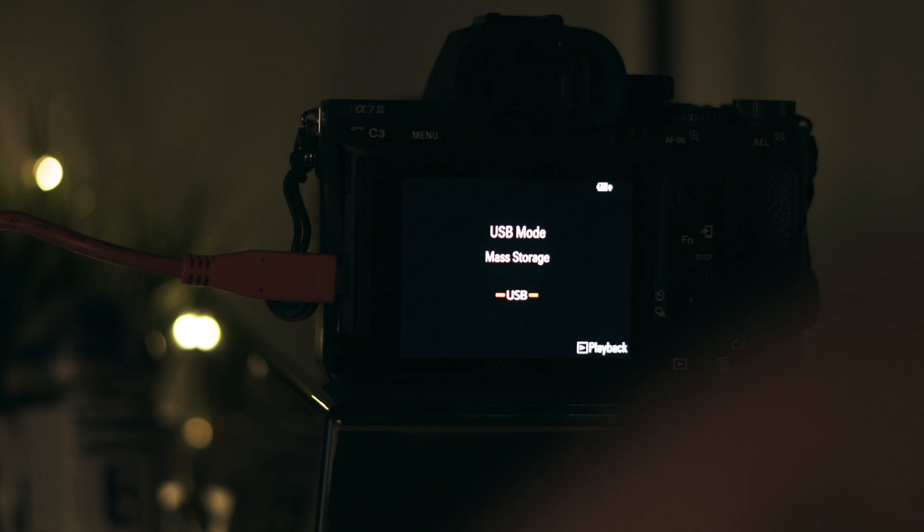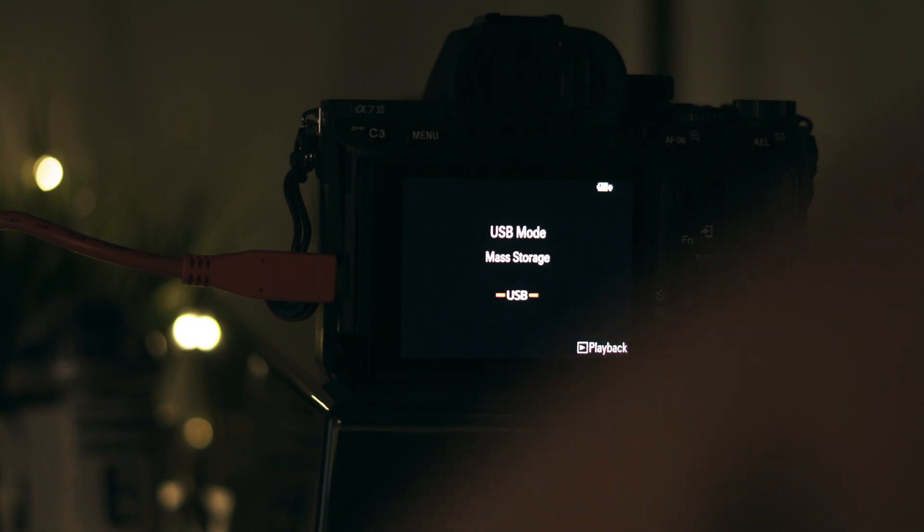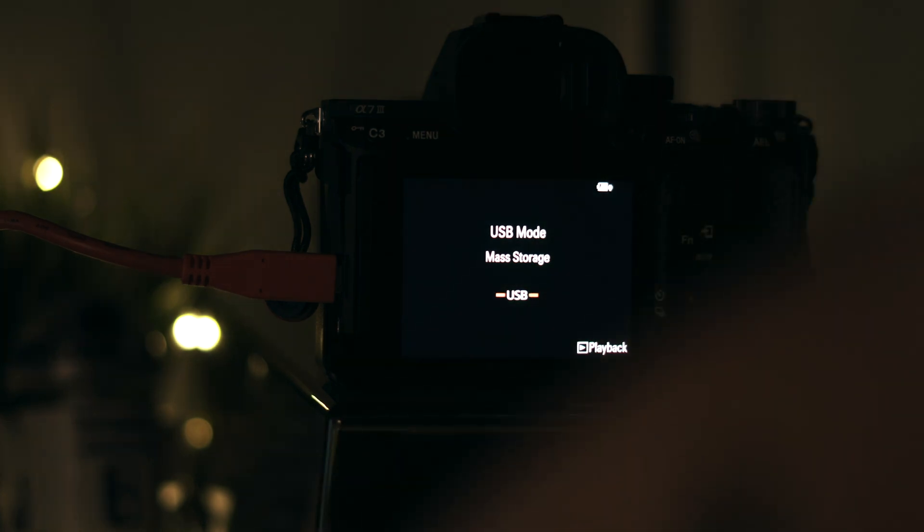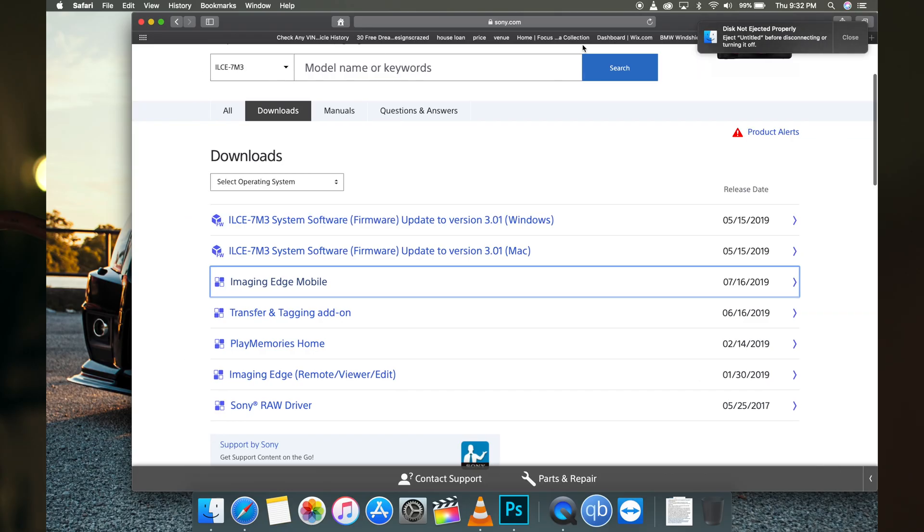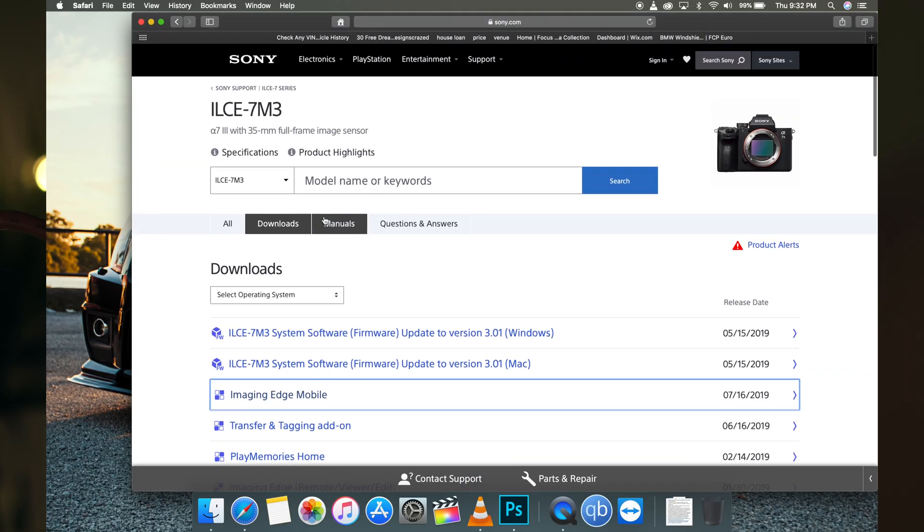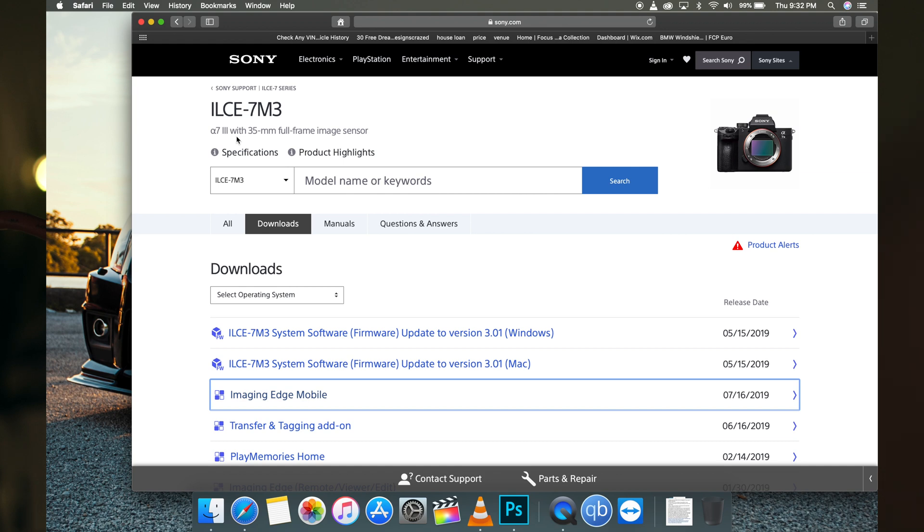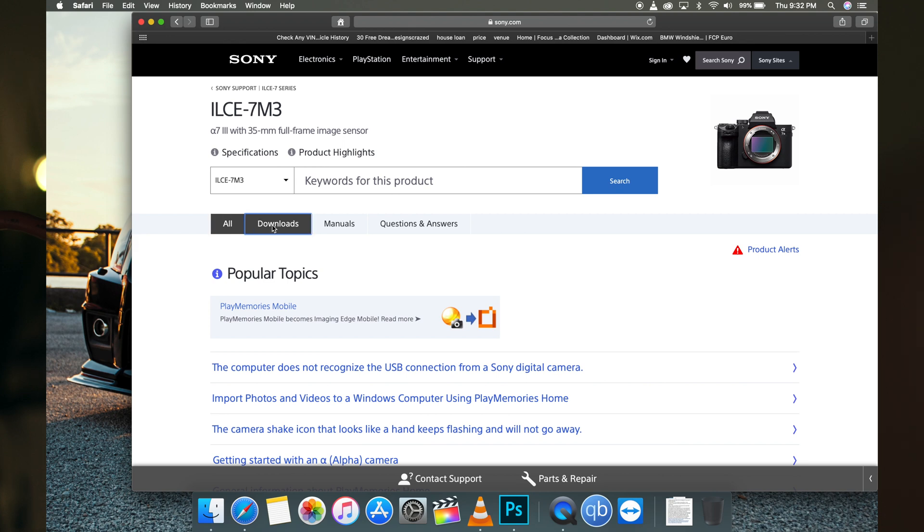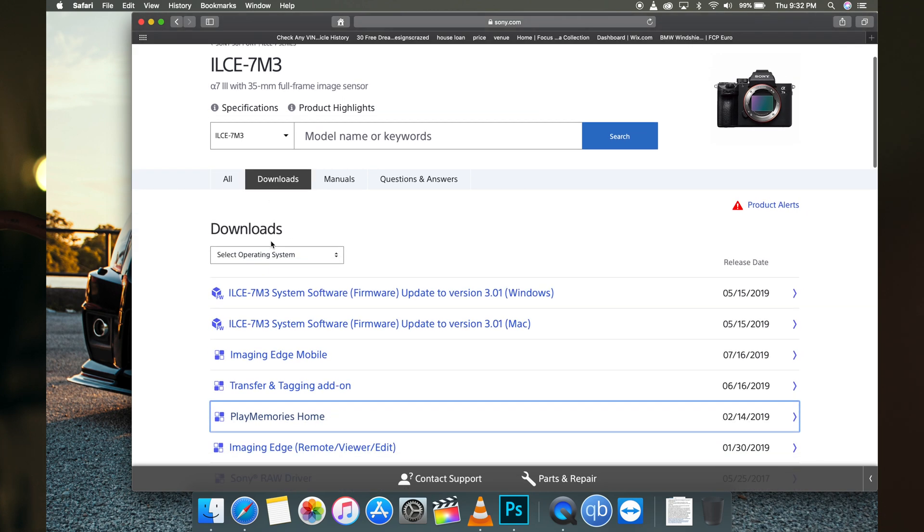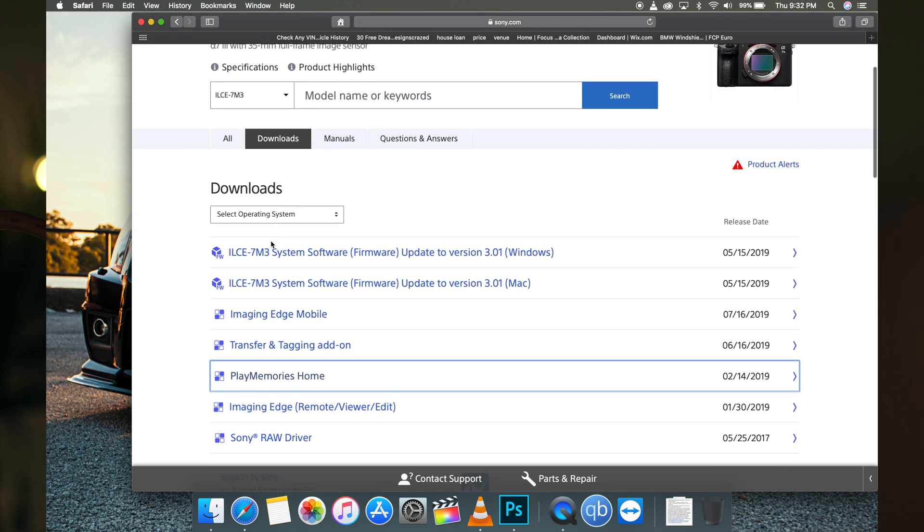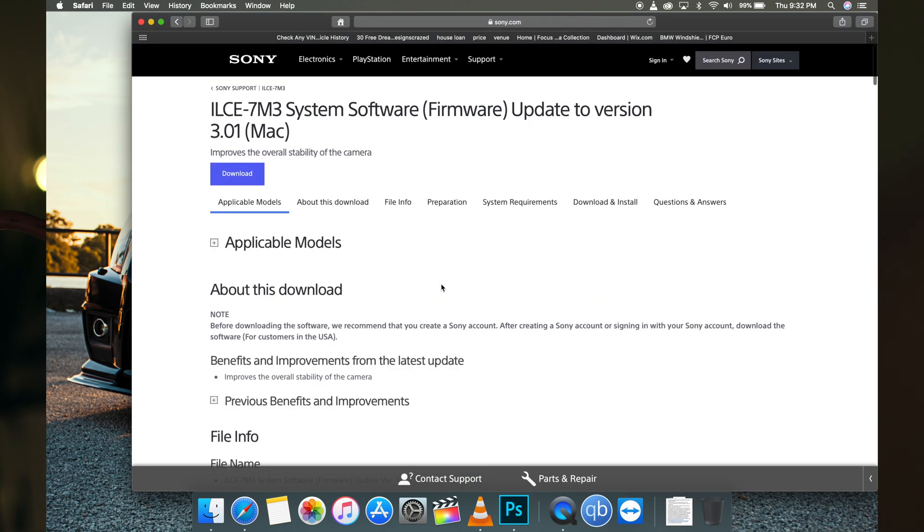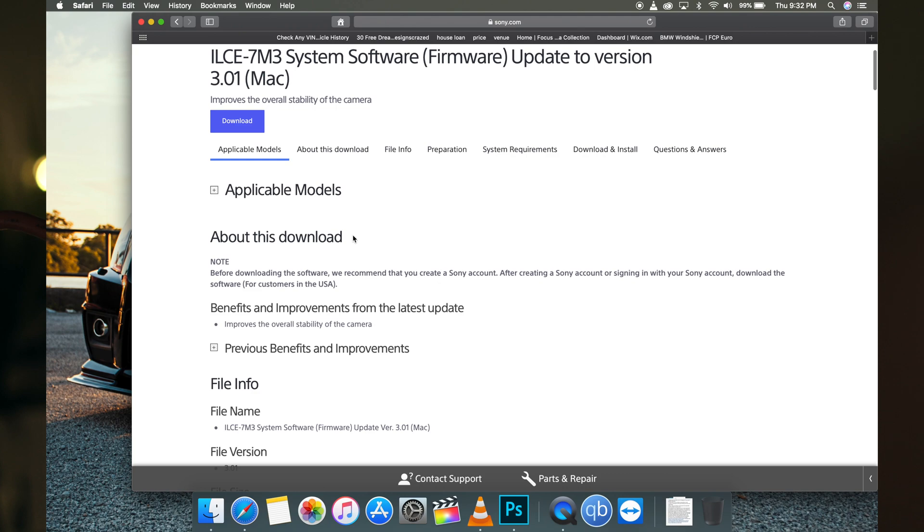Now we're going to jump over to the computer and install the software. We have to go to the Sony website and find the model of the camera we're updating. Here's the A7 III with 35 millimeter full-frame image sensor. In downloads, we have the firmware version - one for Windows, one for Mac. I'm running a Mac, so I'm going to download the Mac version.